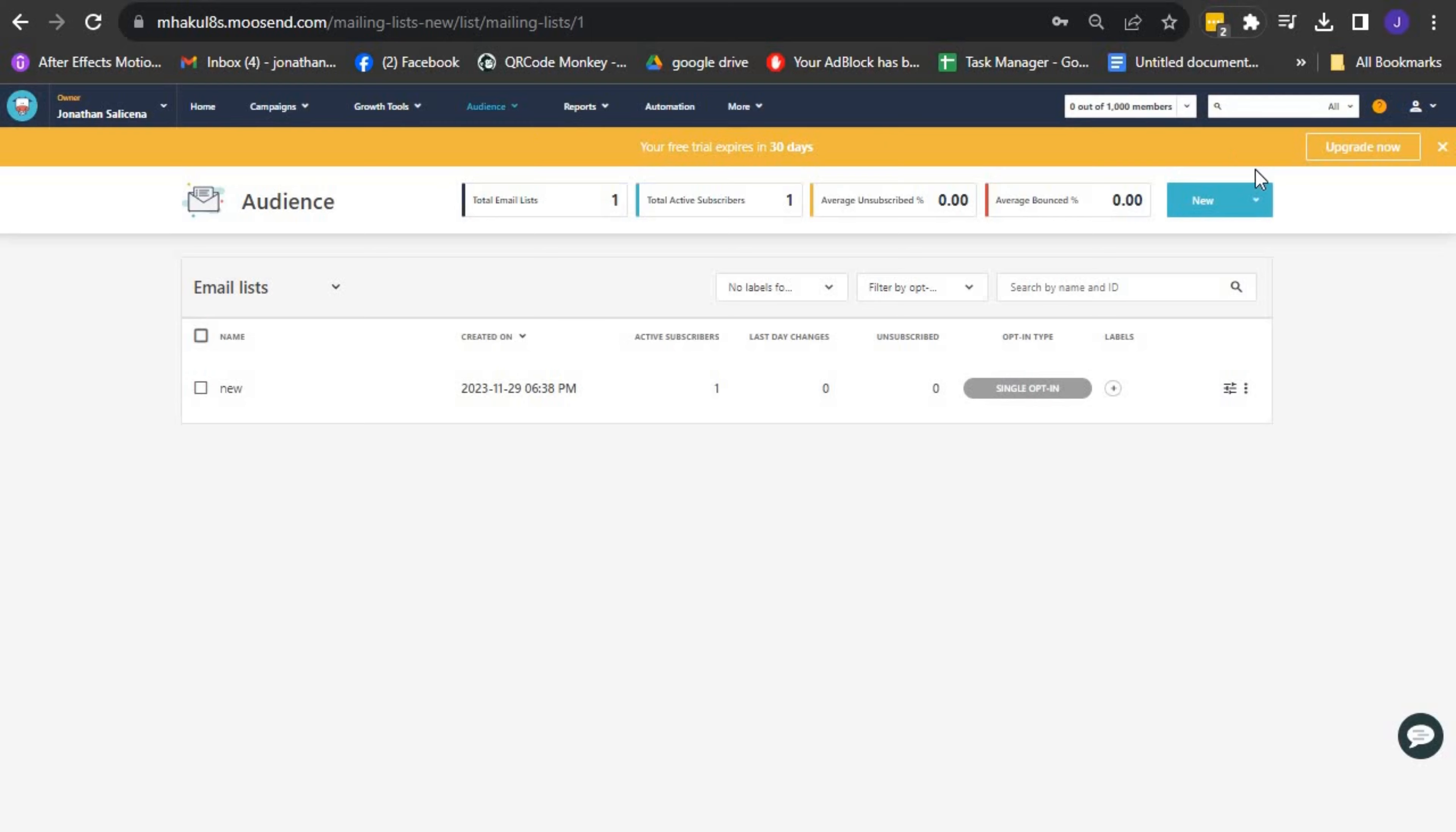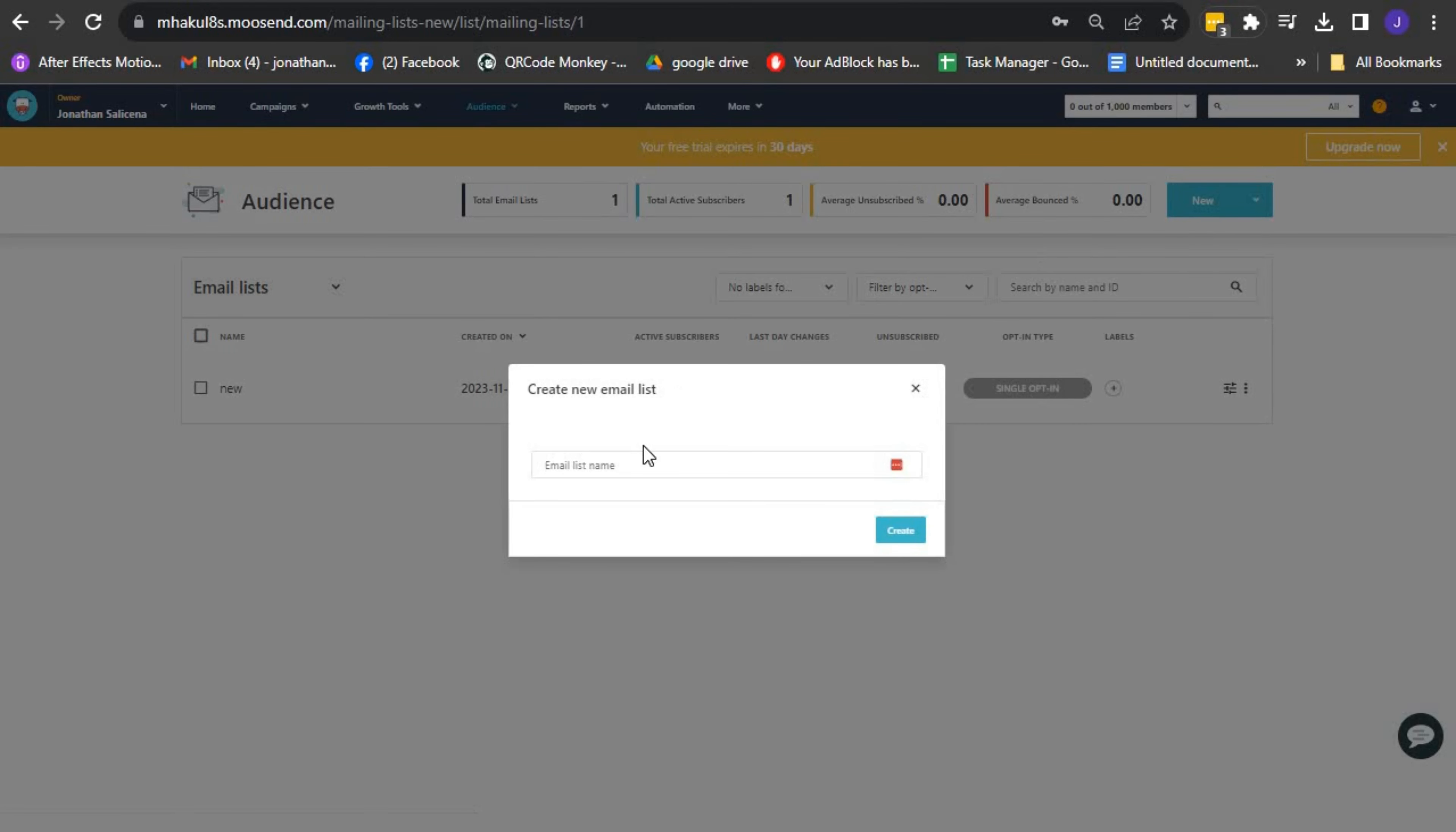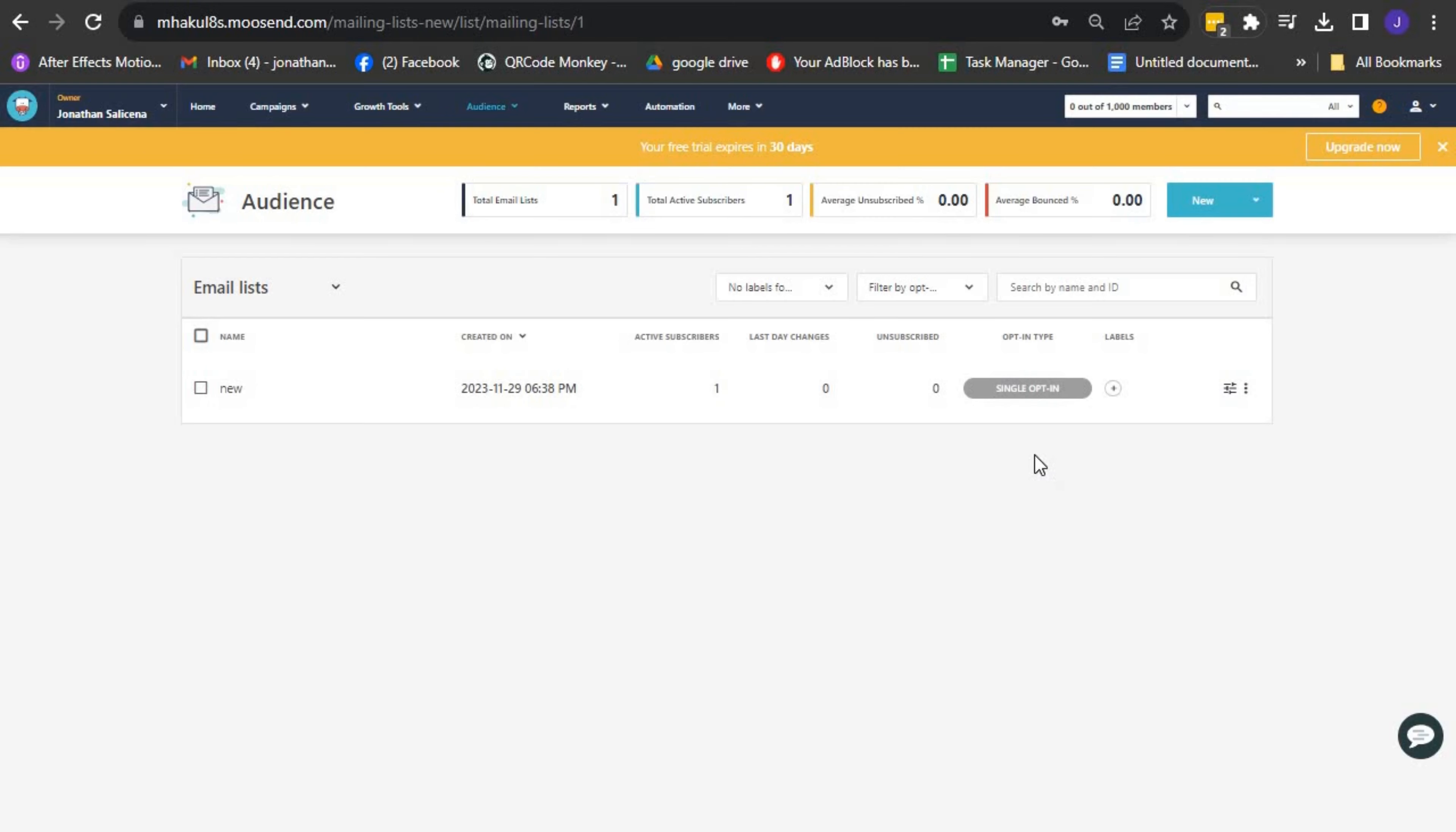In the top right corner of the Email List view, you'll find a New button. Click on it, and then select Email List from the drop-down menu. A dialog box named Email List Name will appear on your screen. Here, enter a name for your new email list, and once you're done, click on Create.